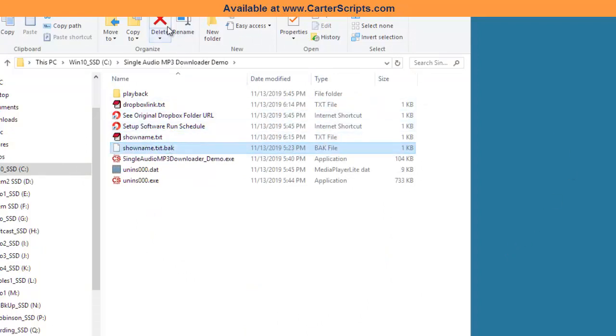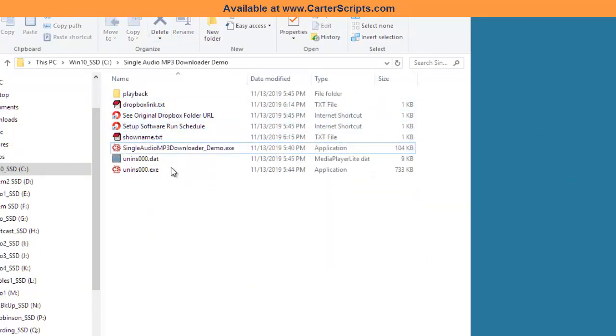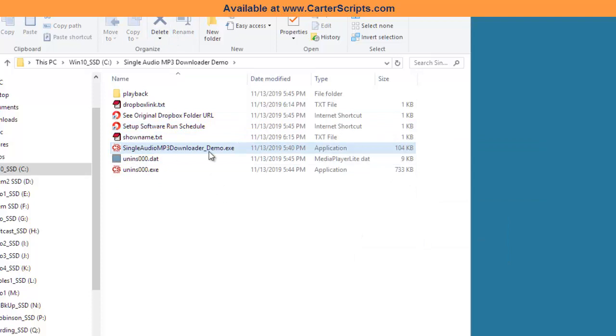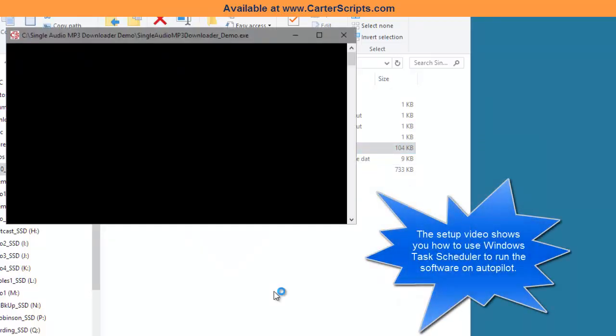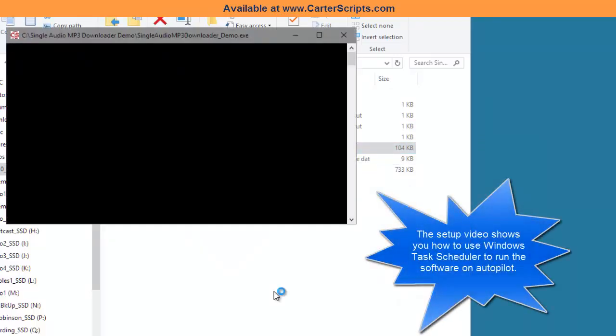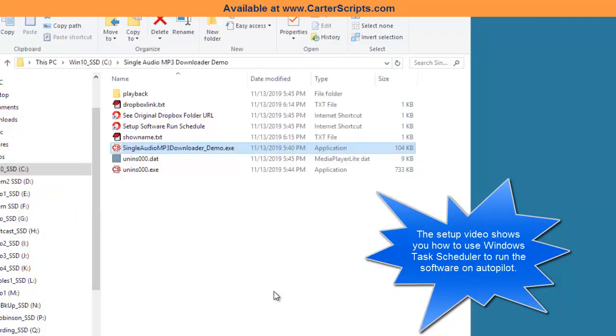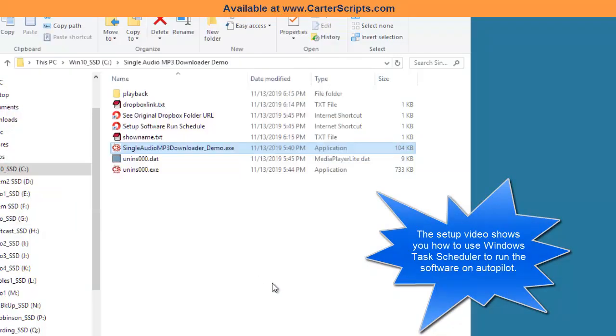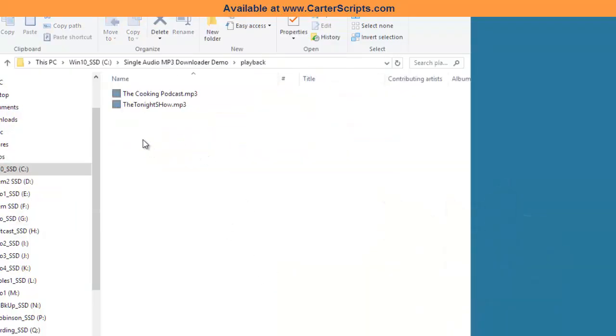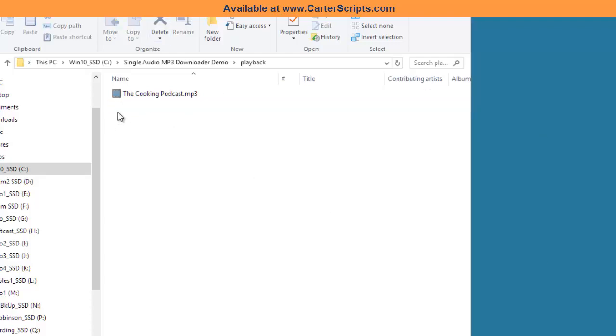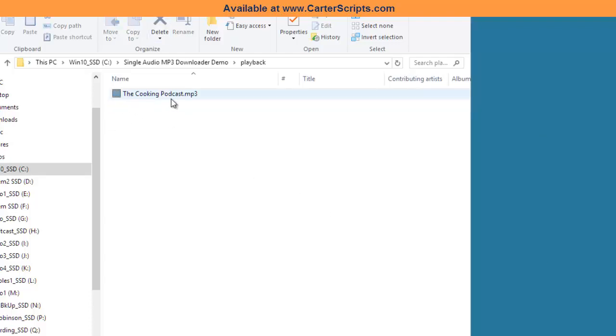When this runs, when you run the program, it's going to download it automatically for you. And then when I go into the playback folder, let's test there. I'll take that out.